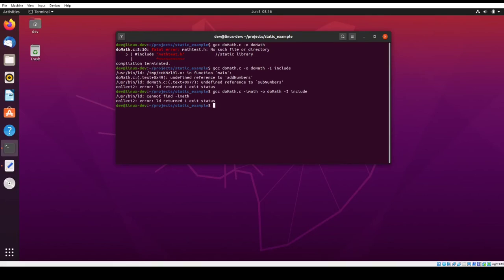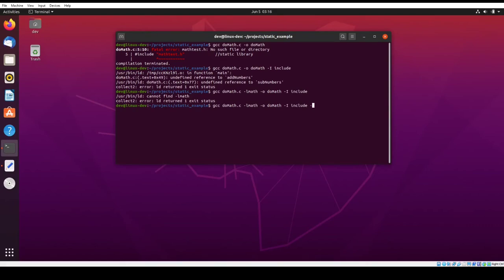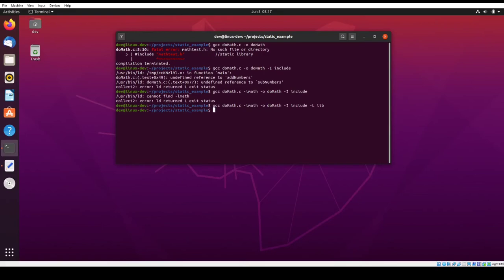So it's looking for math, but it can't find it. And so the reason is because the library that we created is also in a nonstandard directory. So we have to use the capital L to specify a nonstandard library directory. And so that particular library is in our local directory under lib. So there, no errors this time. It compiled for us.